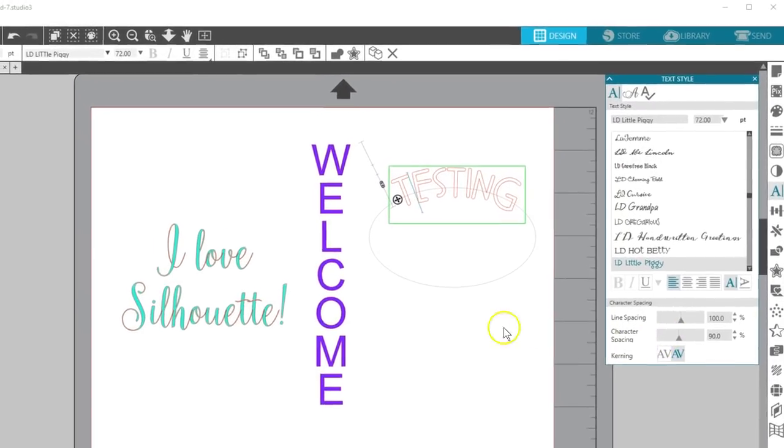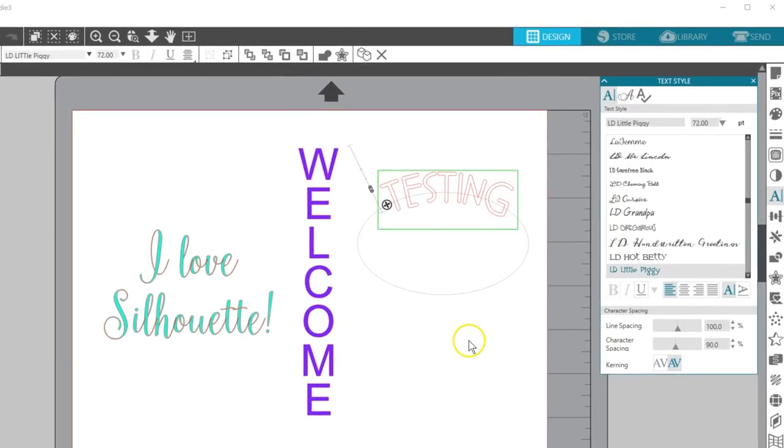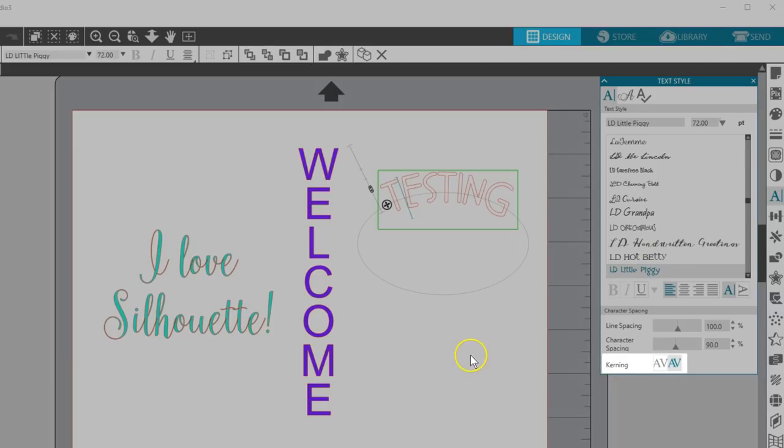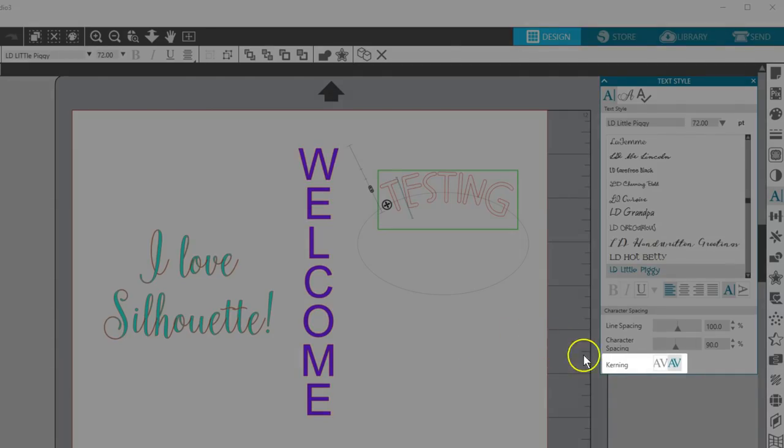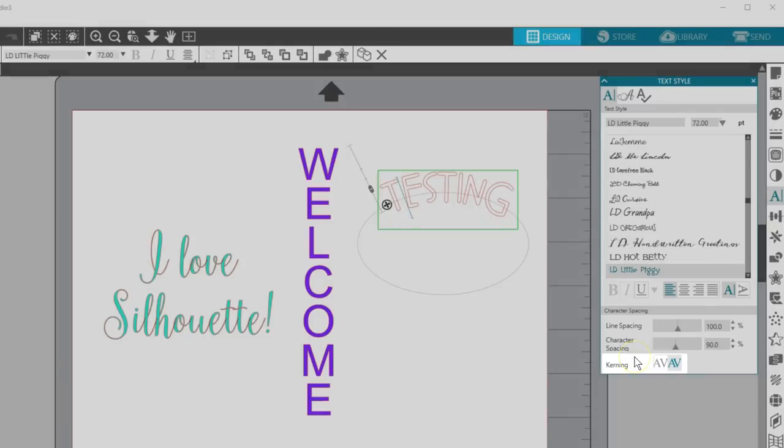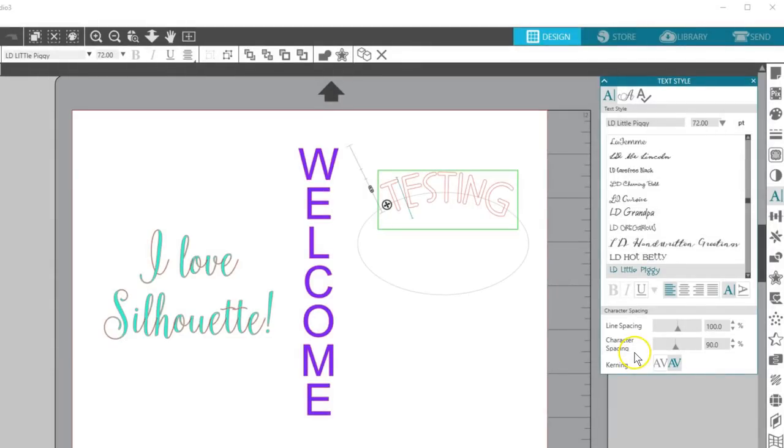There are two more parts of the Text Style panel I should mention. Kerning is on by default, and you can turn it off here. Kerning adjusts the spacing between letters in your font so they look and fit better together. With most fonts you won't see a difference, so I recommend leaving it on.